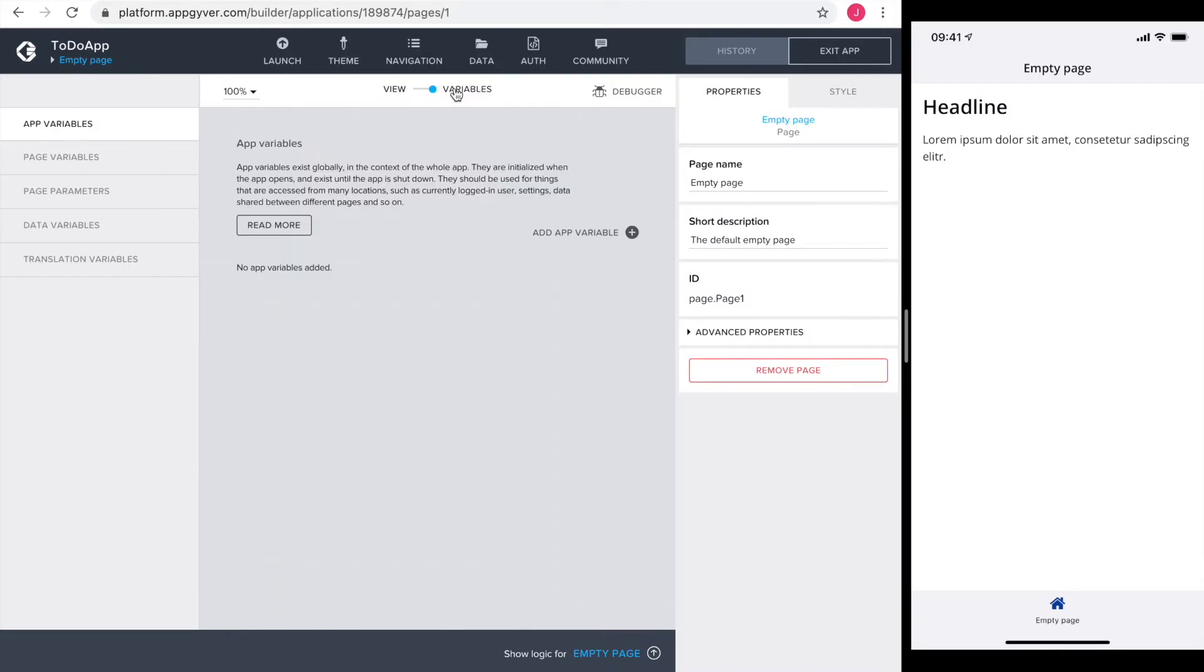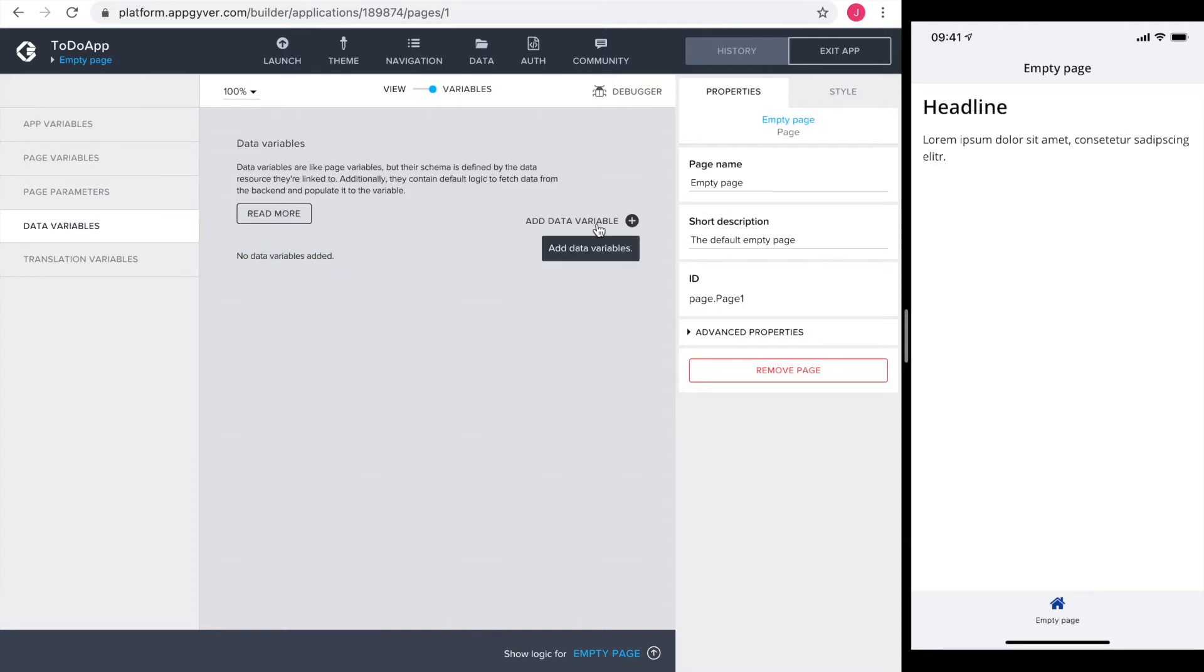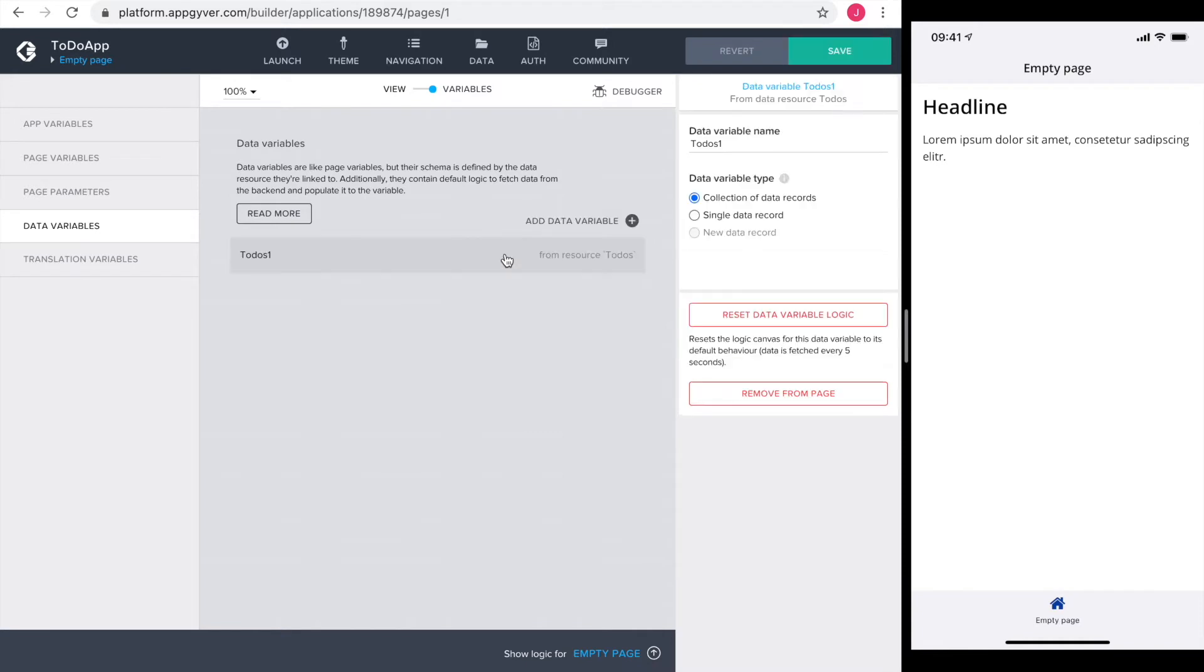I start by heading over to the variables section to define our data variable by adding a new data variable. Since we only have to-dos I select that. Since I have more than one to-do I choose the collection of data records.